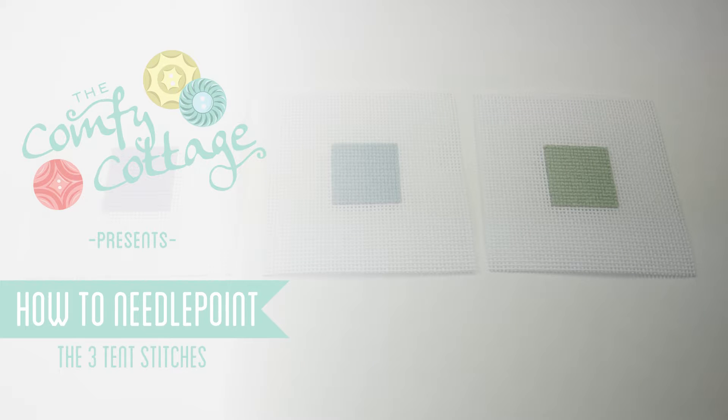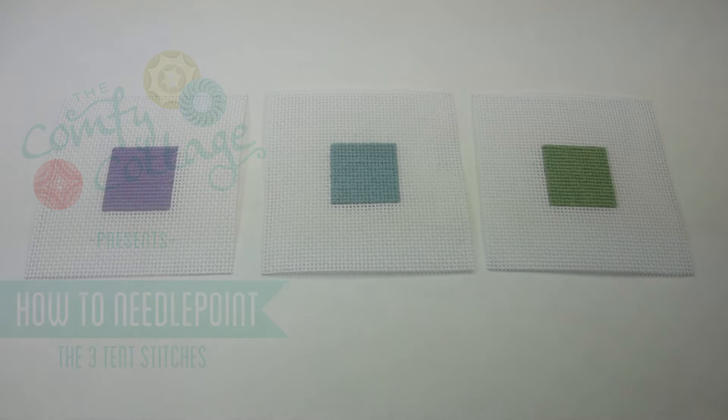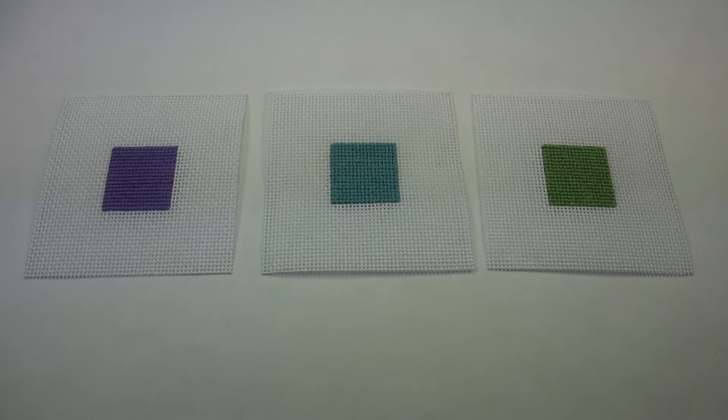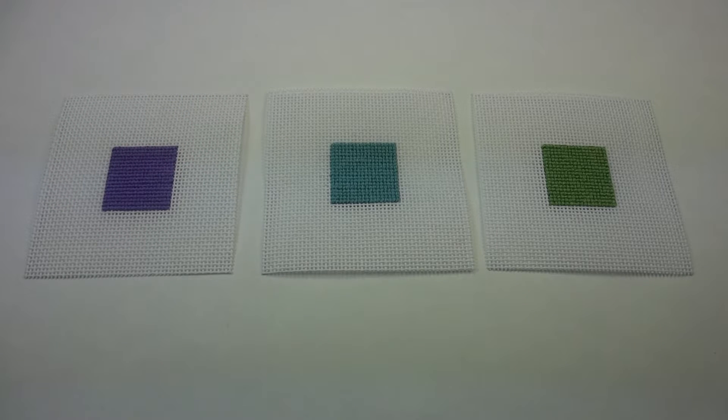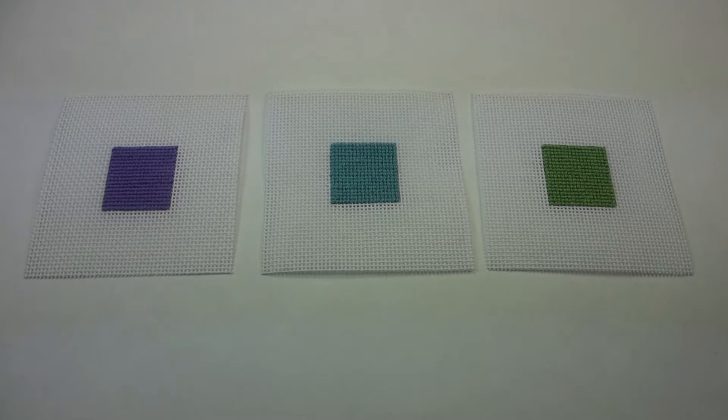Hi, this is Haley from the Comfy Cottage. Today on How to Needle Point, we will be learning about tent stitches. Every needle pointer should know these three basic stitches.